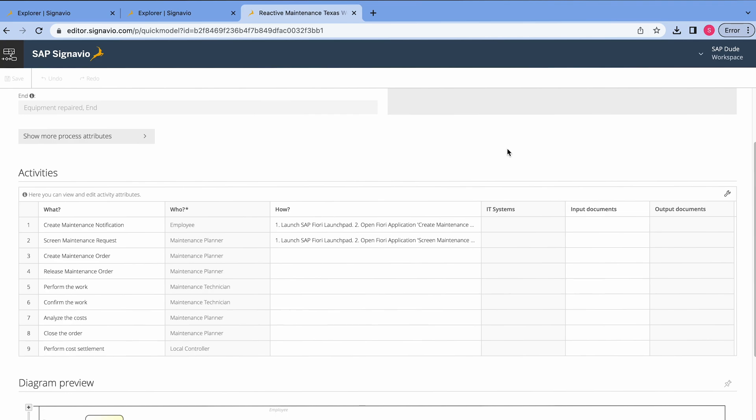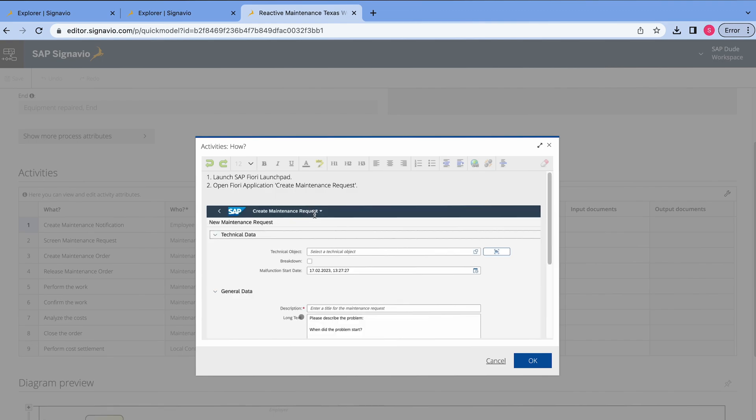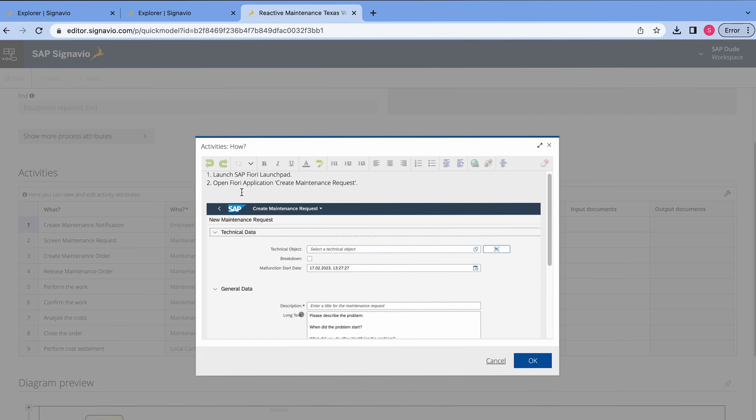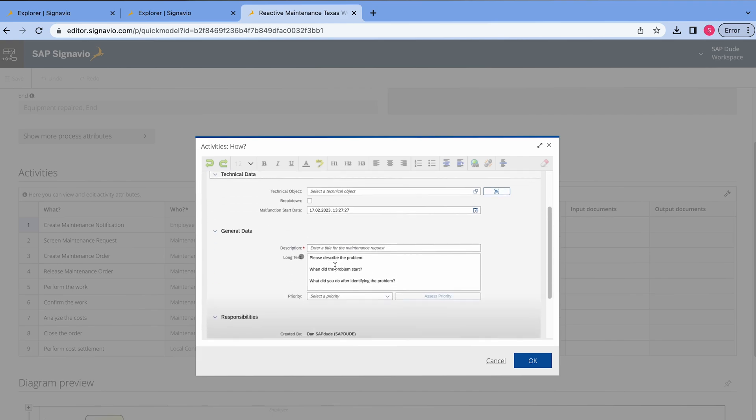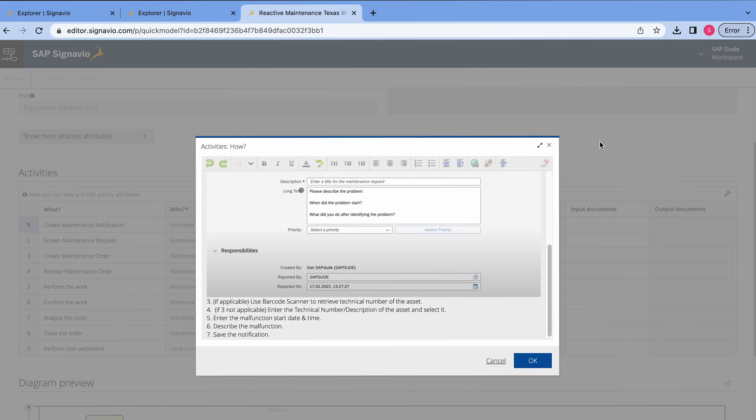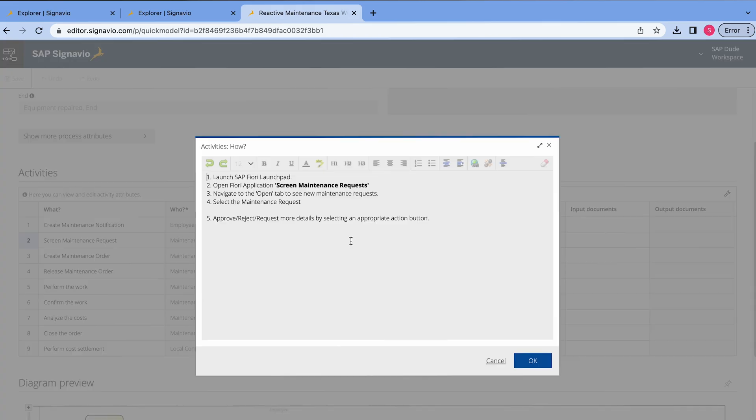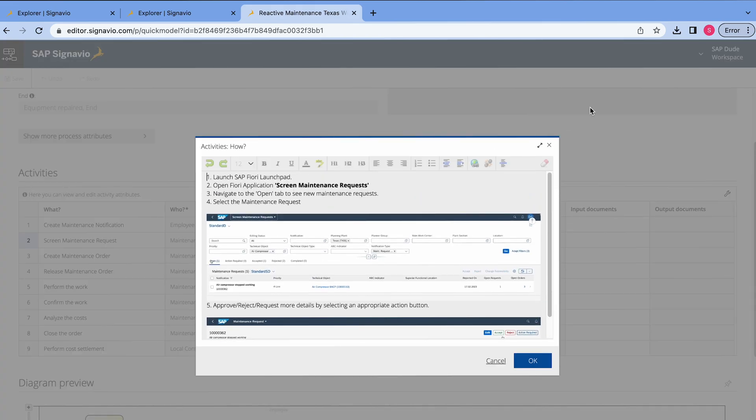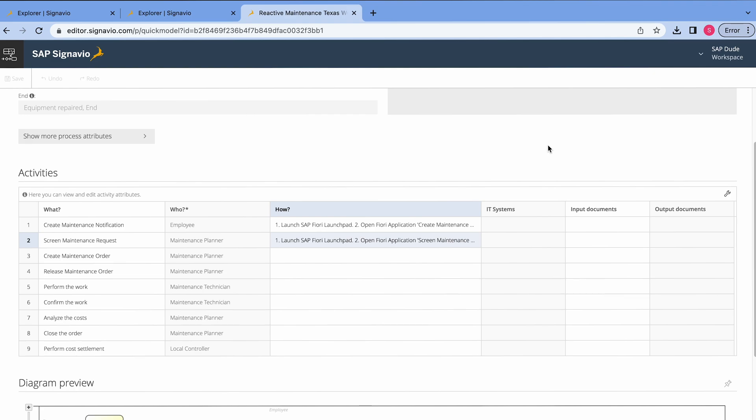some specific information how to do things in SAP. So here, for instance, we have launch SAP Fiori launchpad, then create maintenance request Fiori app and the next other details. Same thing I did for the second step. Alright. Now, we don't have to redo all these things in Microsoft Word or any other software which you use.